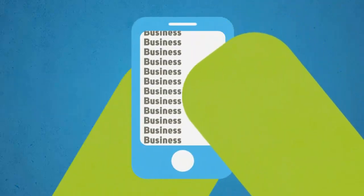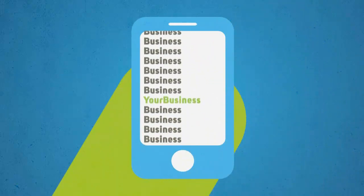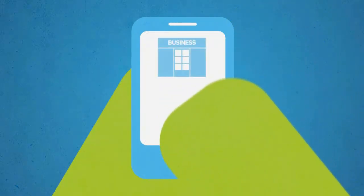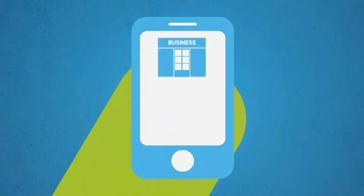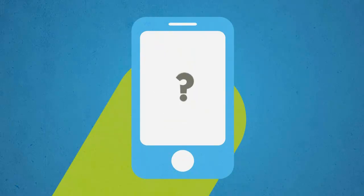The new generation of mobile users are seldom just surfing the web. They are looking for specific information about your business, whether it be your opening hours, your location, phone number, or services.